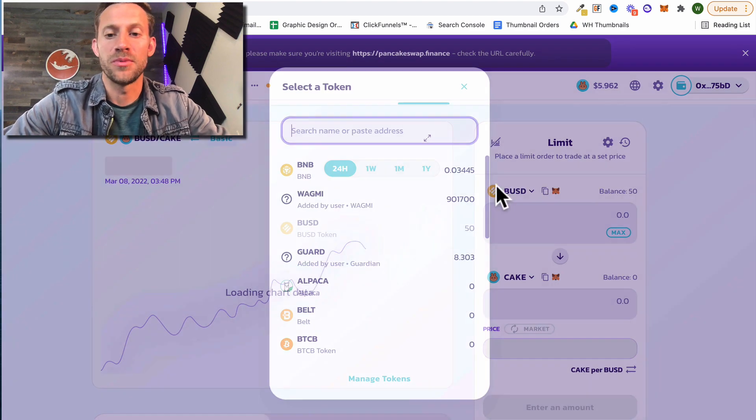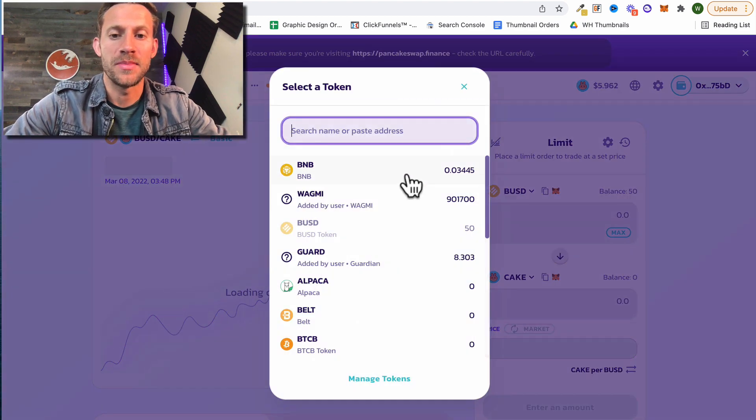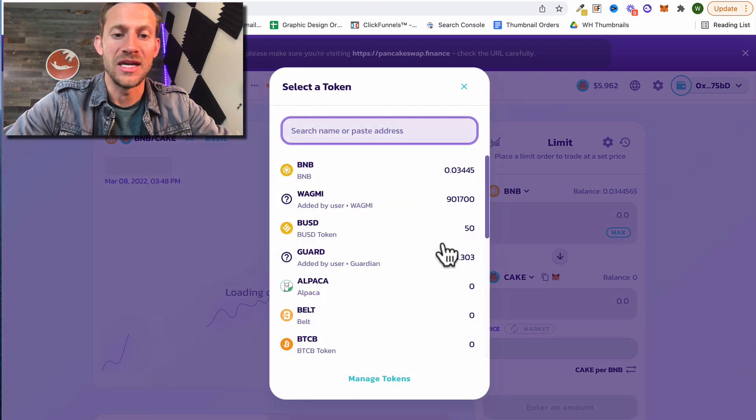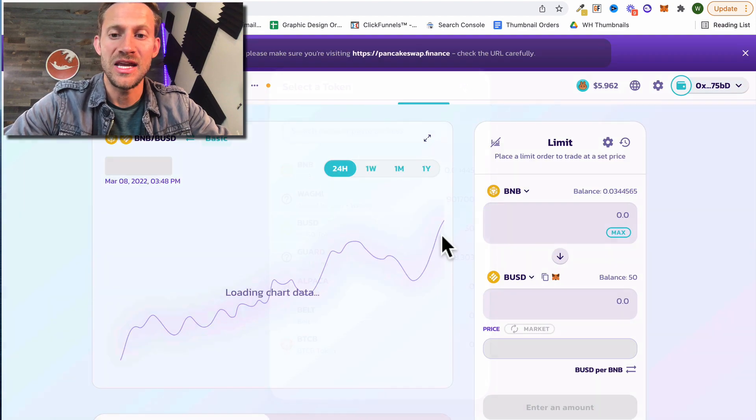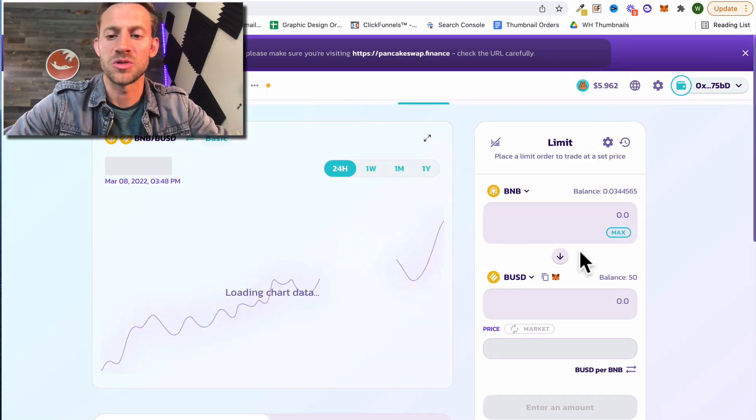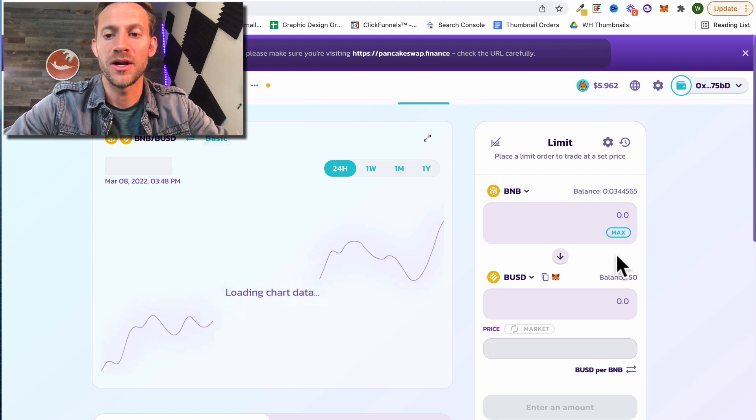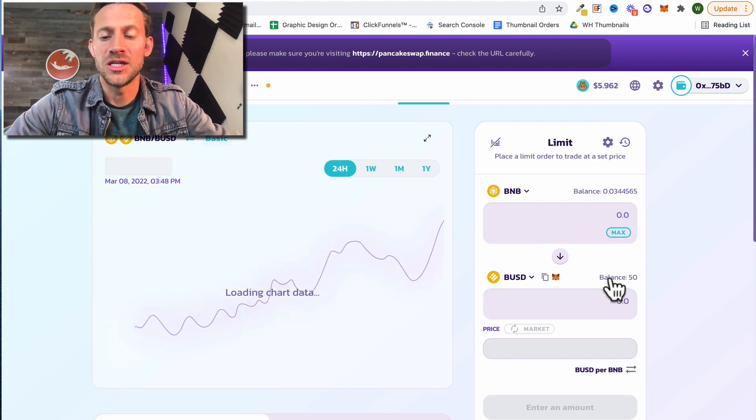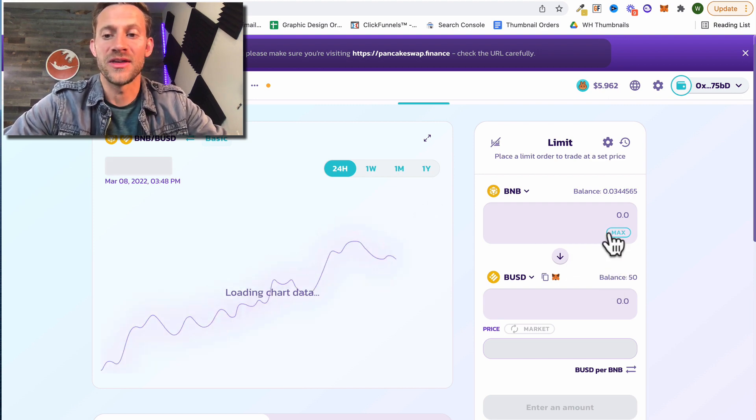So what we're going to do to make this simple is we're actually going to swap BNB here for BUSD. You can see I've got a little bit of each in this wallet to make it work, and there's a couple things we need to know as we go about this.